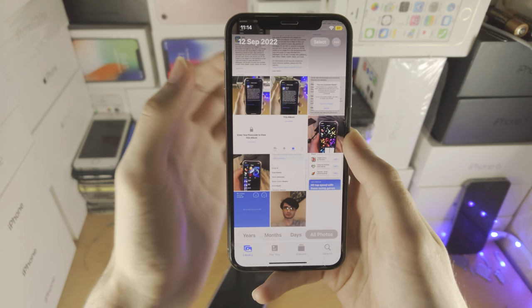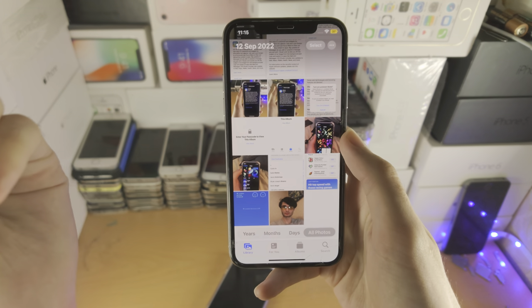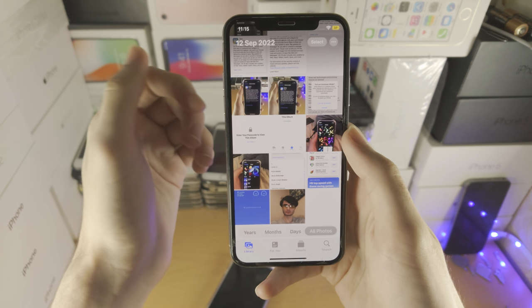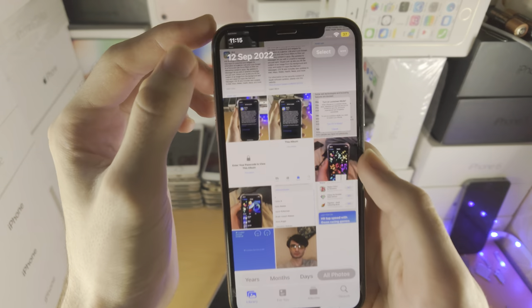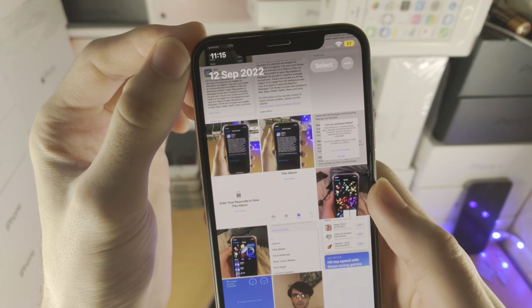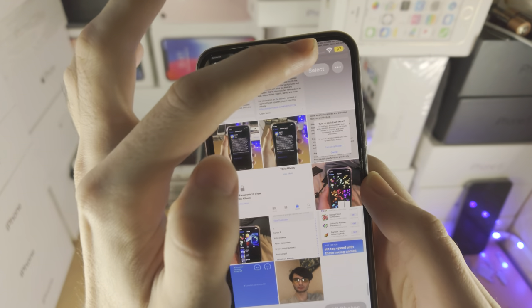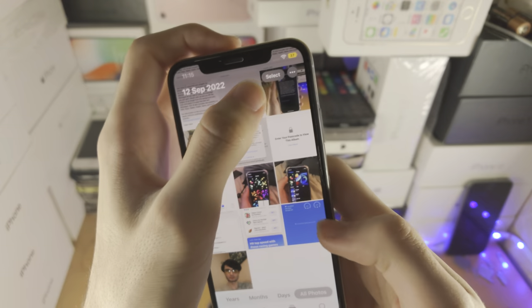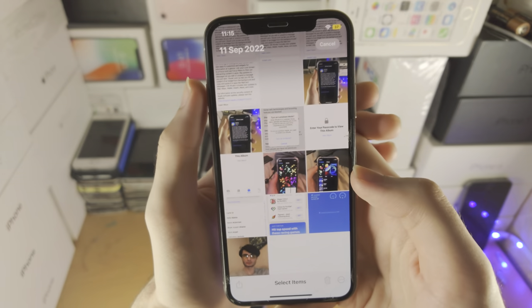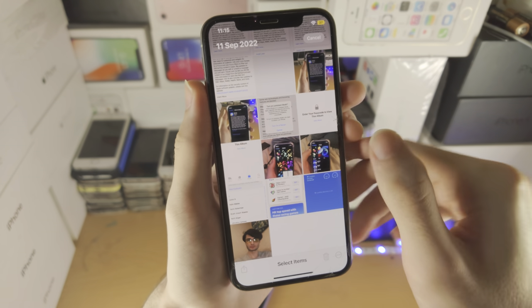But you may be in a situation where you want to hide multiple photos at once. If that's the case, tap on the select option here. There we go — select.